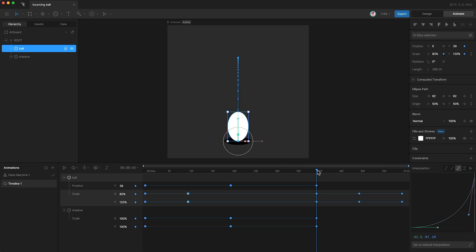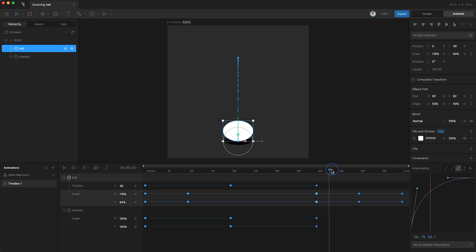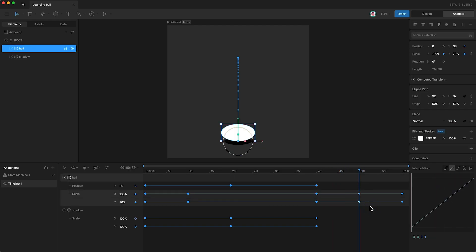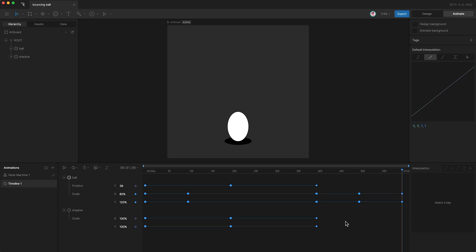And then the moment that it hits the ground I think that we should set these to change quickly down to a squash. And then we can change these to change slowly back up to a stretch. So now if we press play, awesome.